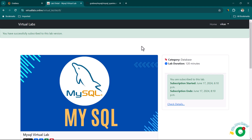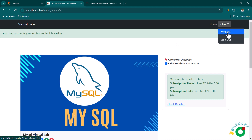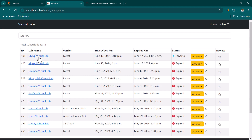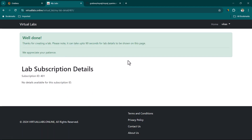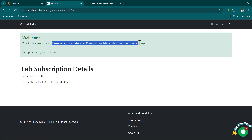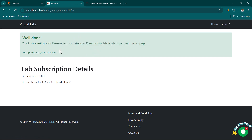Once you subscribe to the lab, you're going to get the lab details in the email, or you can go to My Labs and see the instance. This is the latest one we just created — it's showing in pending state. It can take up to 90 seconds for the lab to be created.